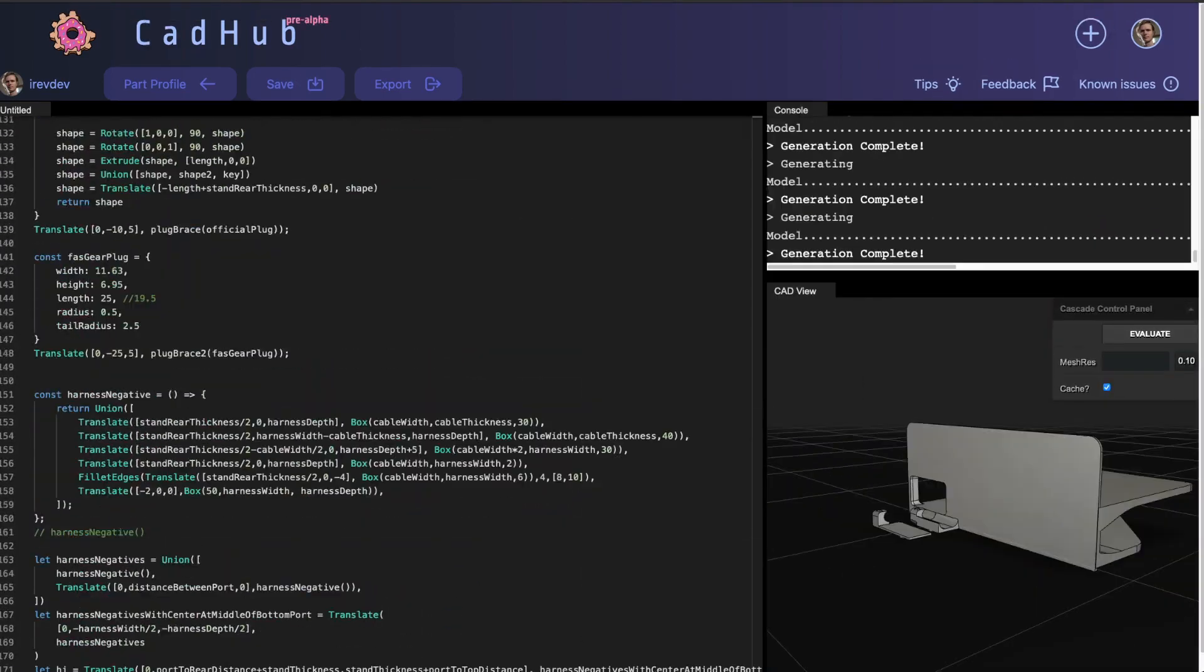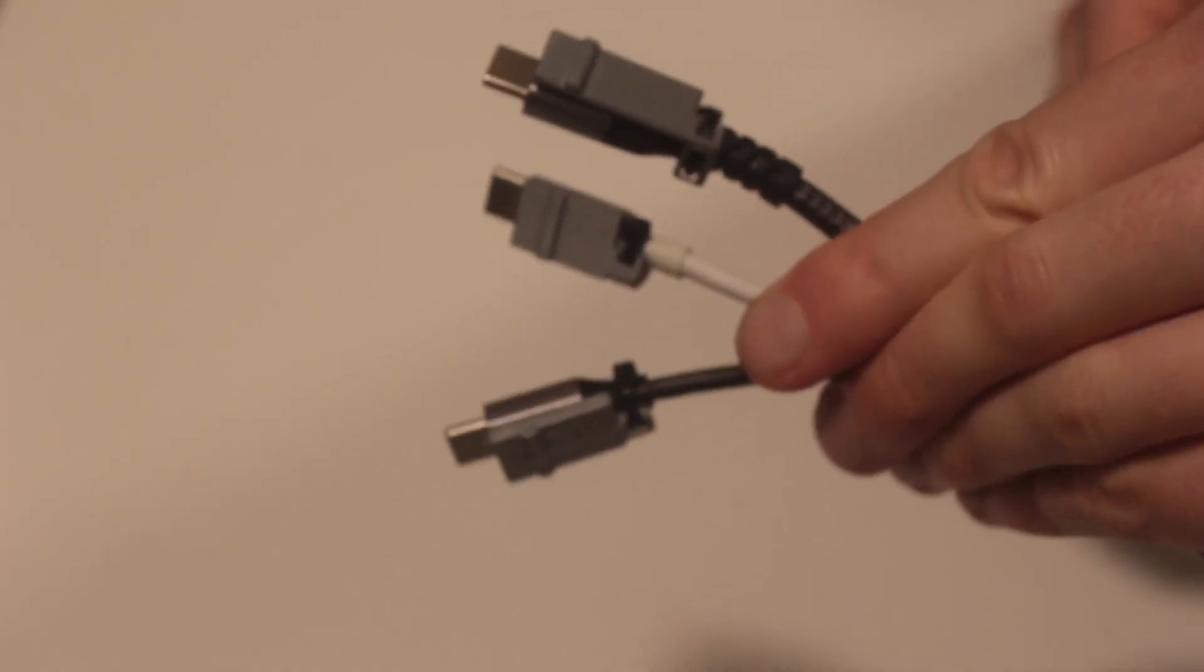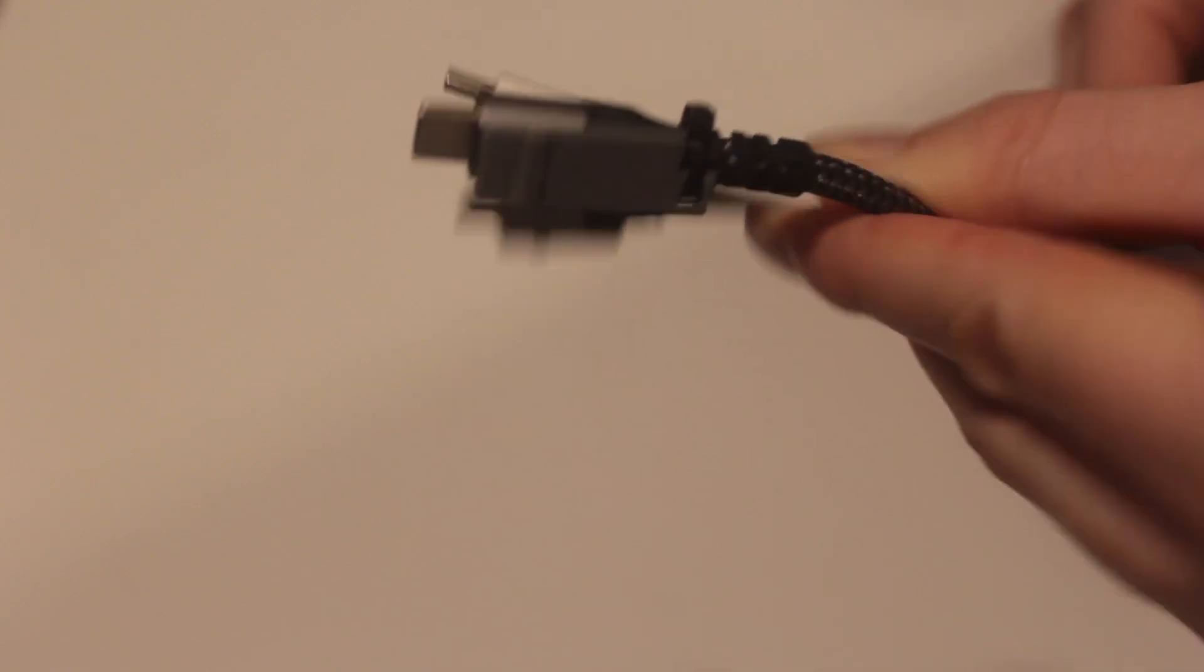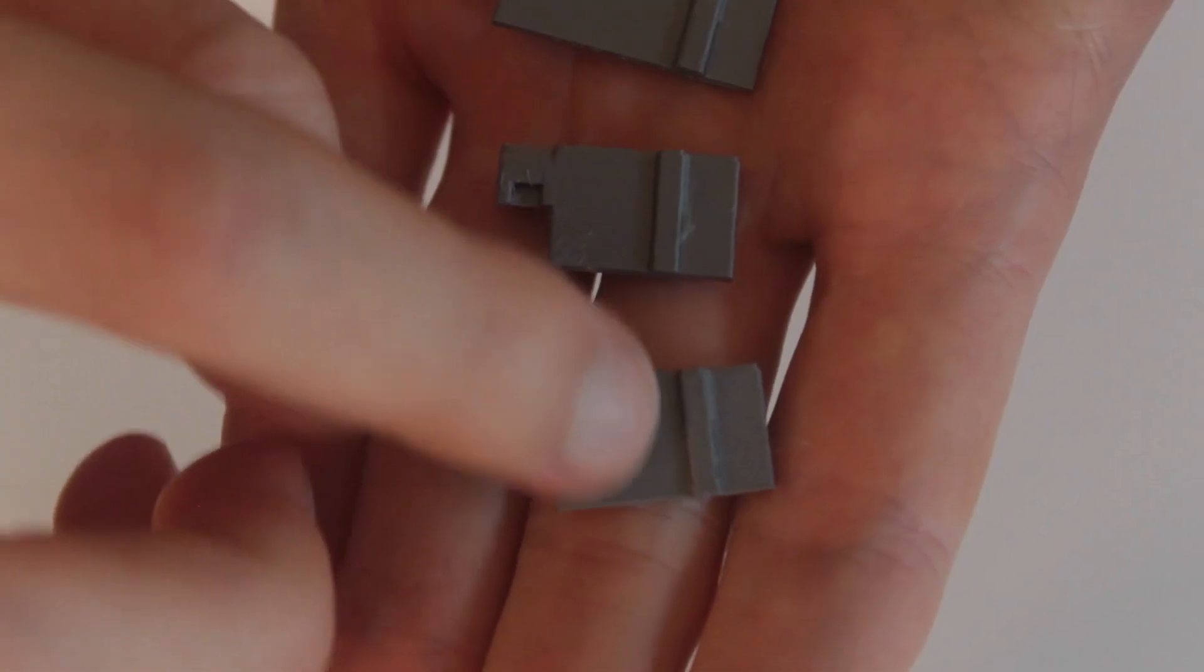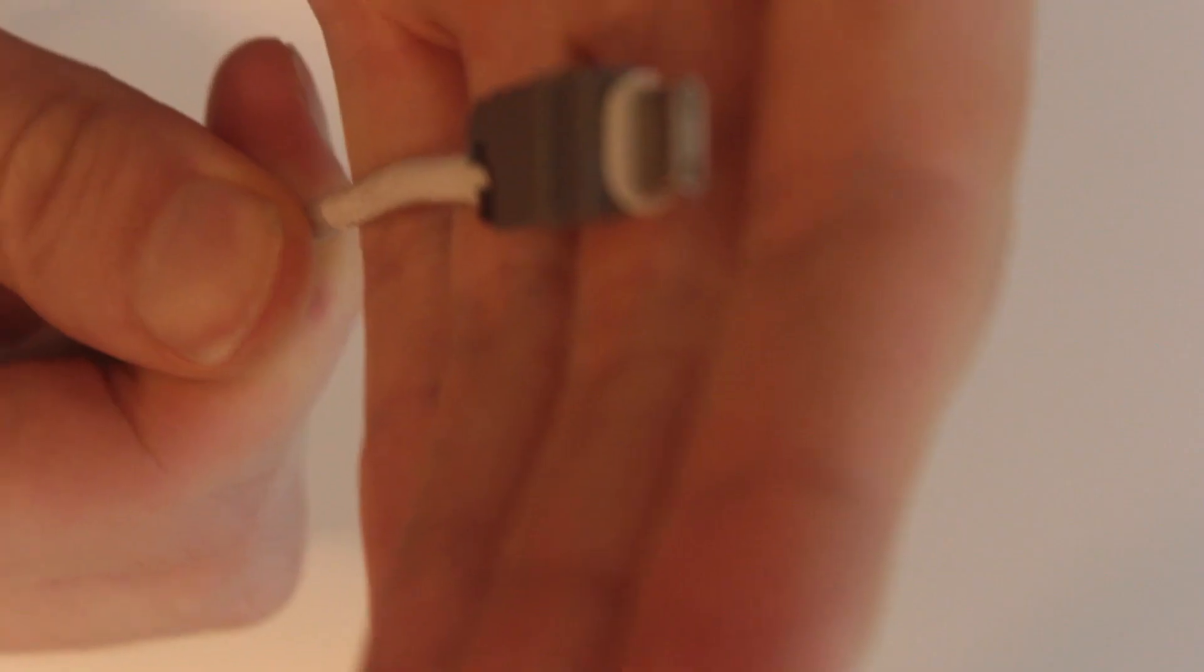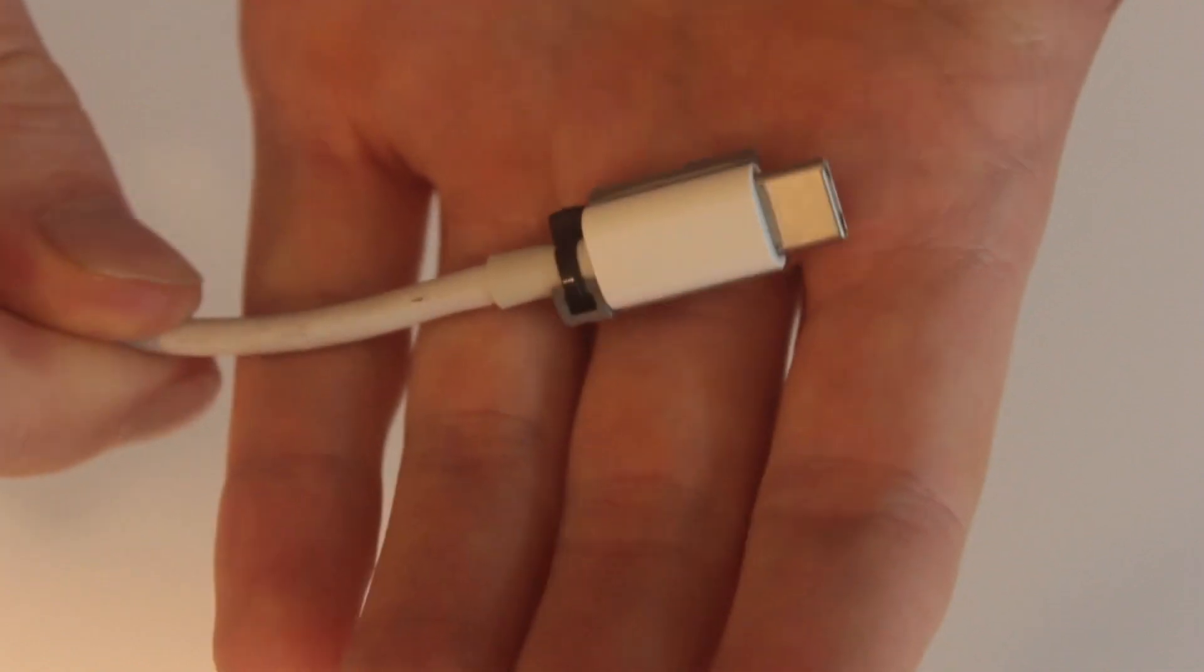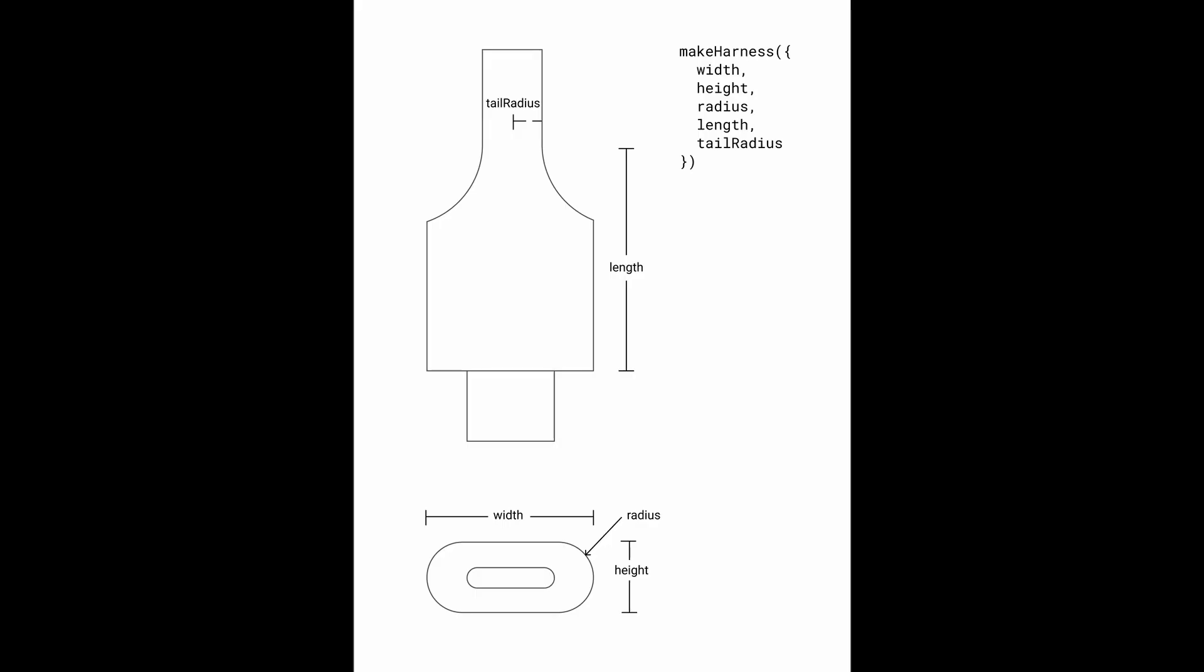The stand is designed around these plug harnesses that can be printed for different models of USB-C plugs, but then lock into the stand with this key to hold the plug in the correct position for the laptop. There are a few harnesses available for different plugs, including genuine Apple plugs, and then there's a fallback of following these dimensions and using the make harness function to create your own to match your plug's dimensions.